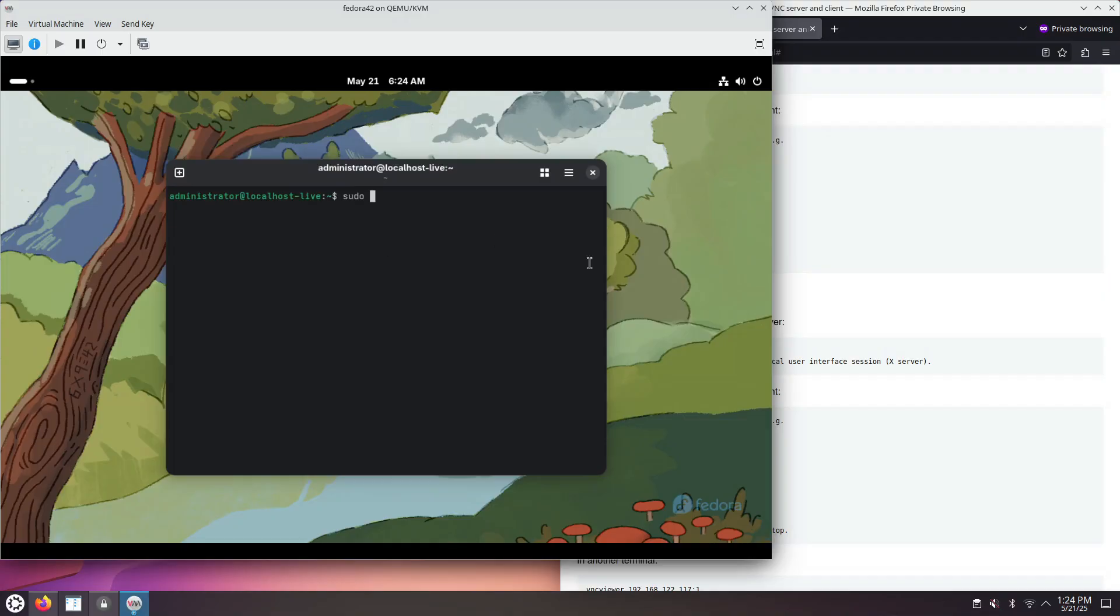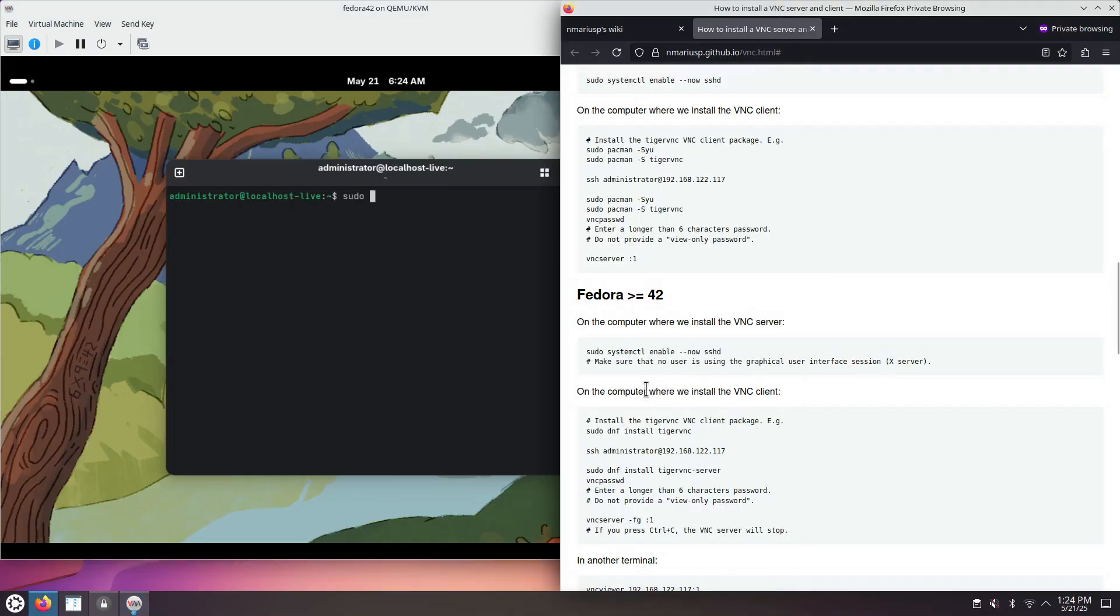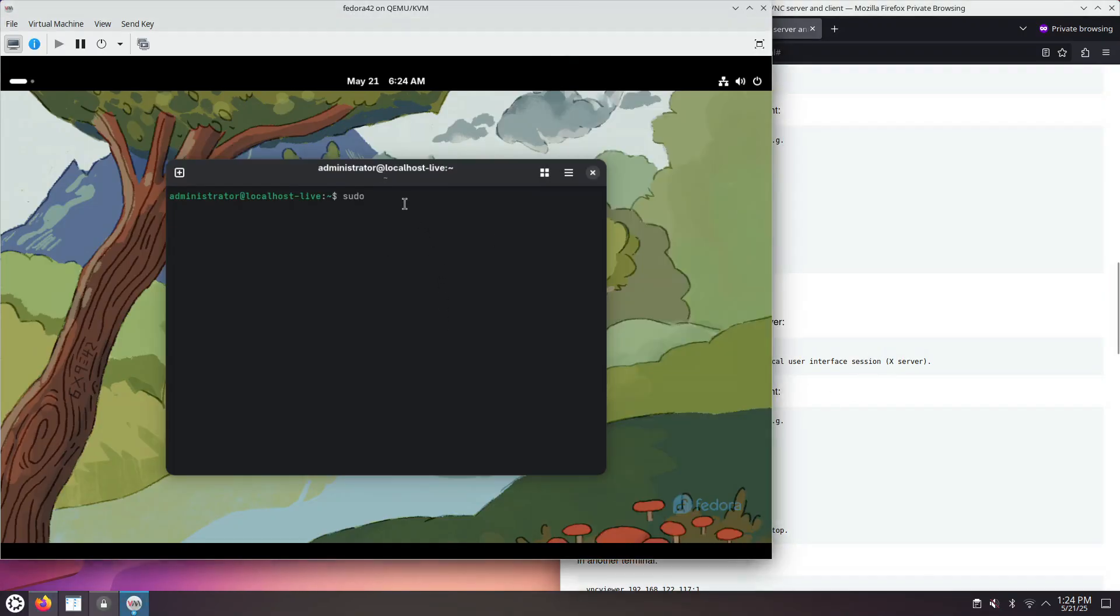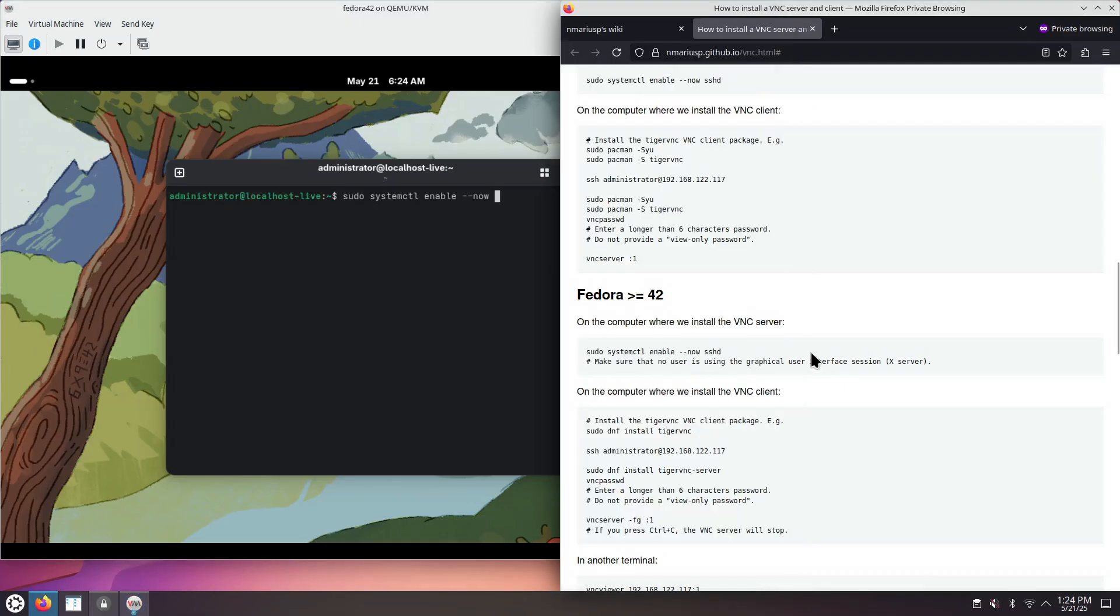First of all, we need to enable the SSH server. We open the terminal. Let's see the command. Systemctl enable minus minus now.